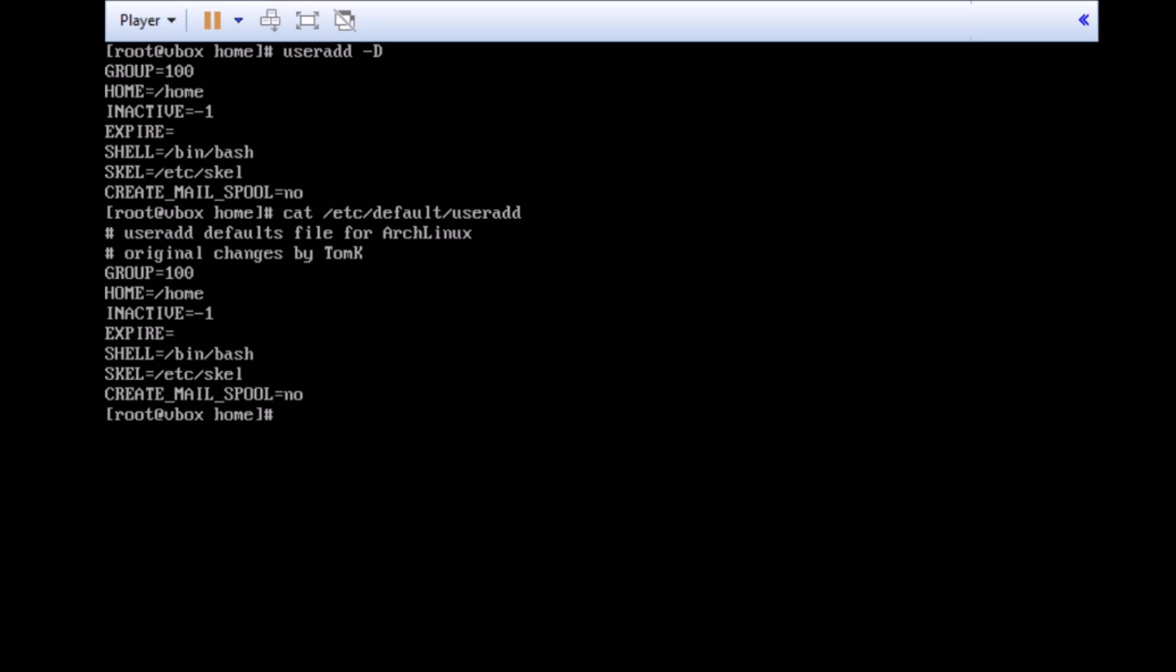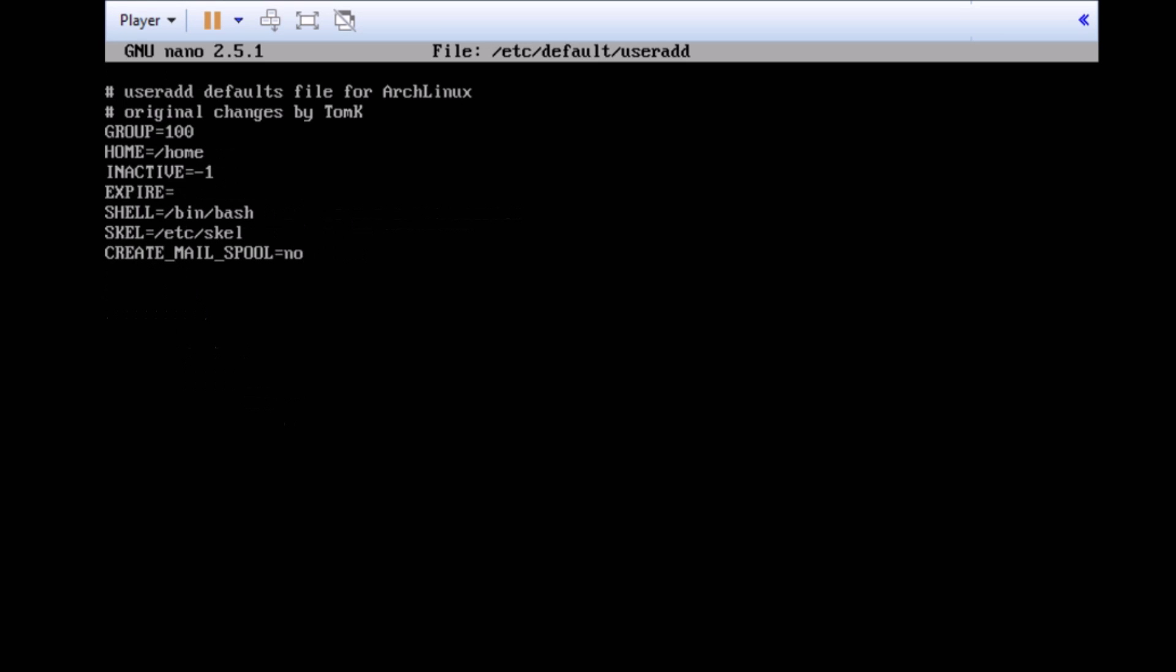However, since we know the location of it we can actually edit it to our liking. But, let's go and view this one line by line. On the first two lines of the file we see a hashtag. The hashtag tells the command to ignore anything beyond this point to the end of the line and should be disregarded. This is useful for comments such as adding your own or making sure that you have default settings saved for later usage.